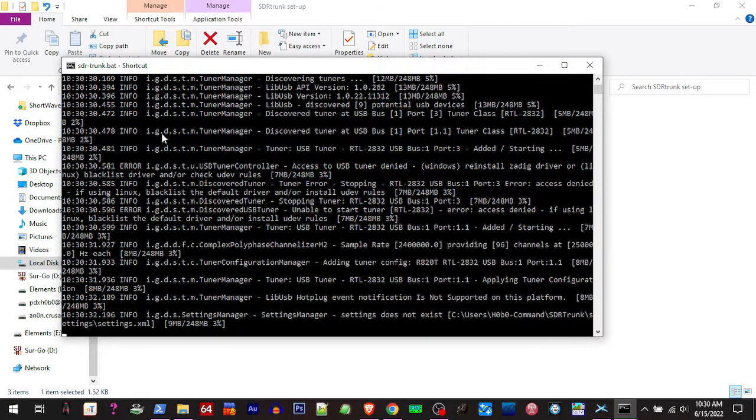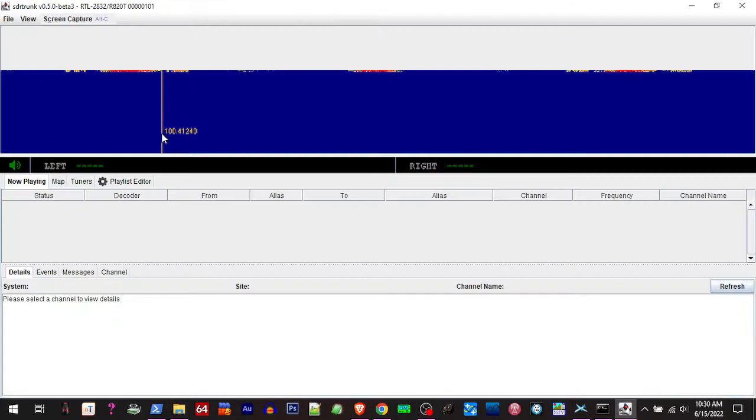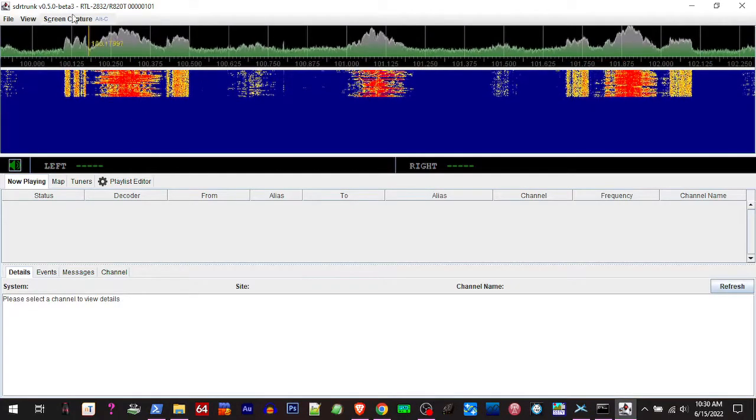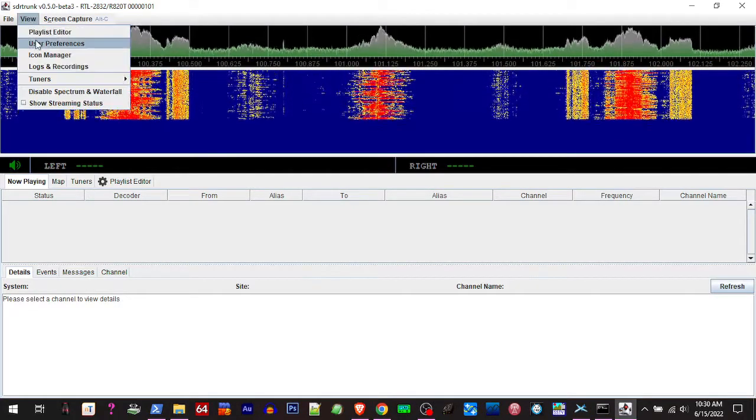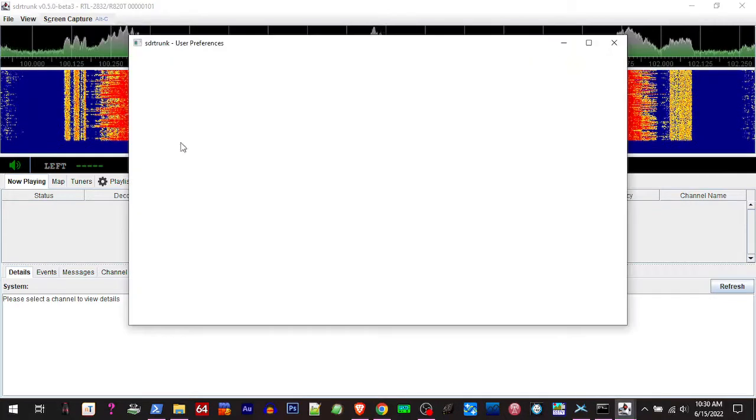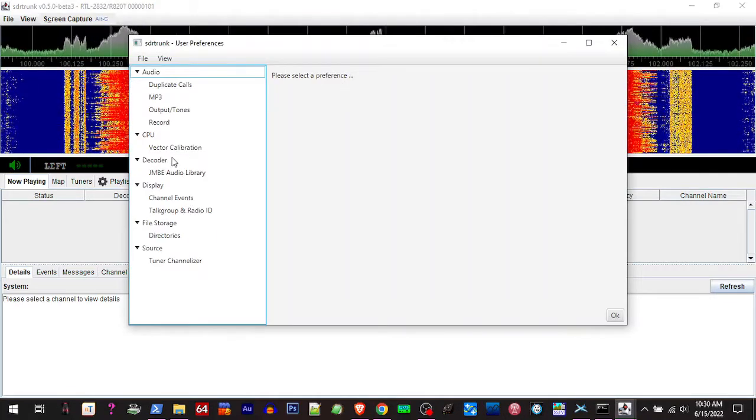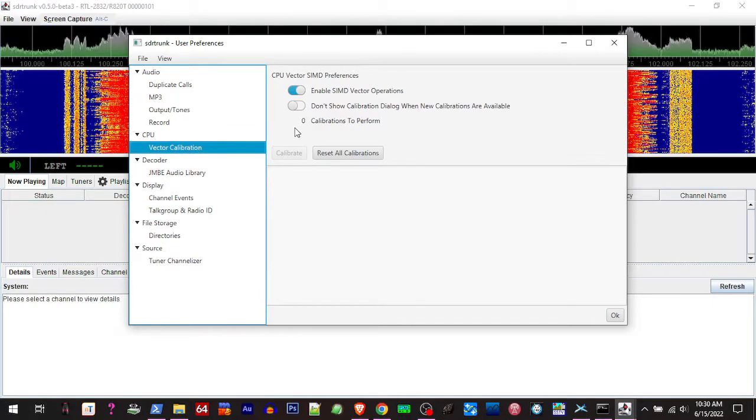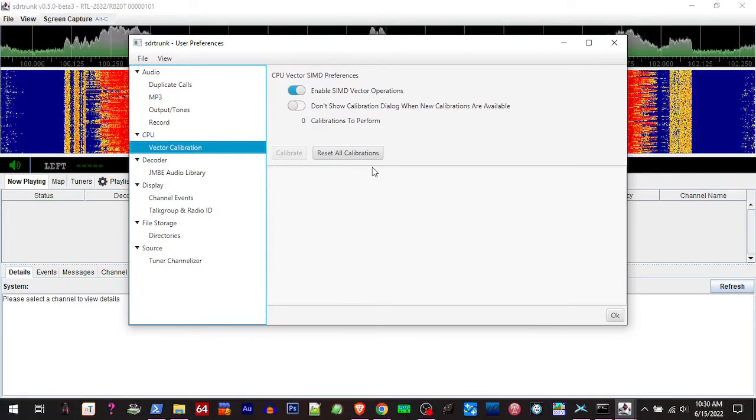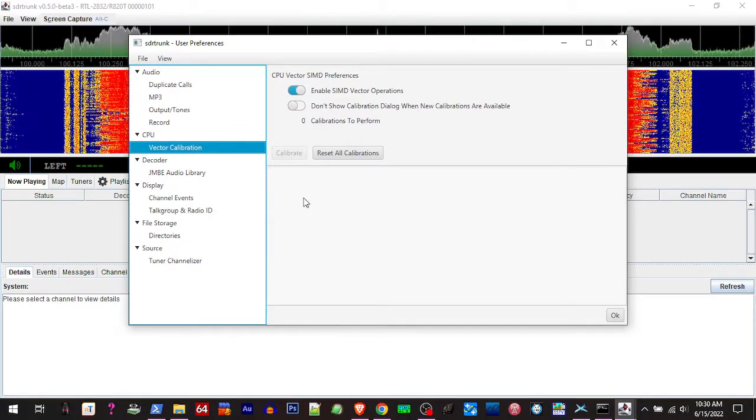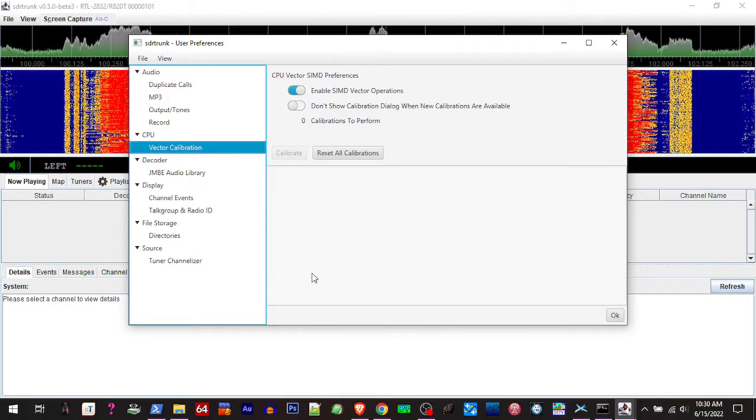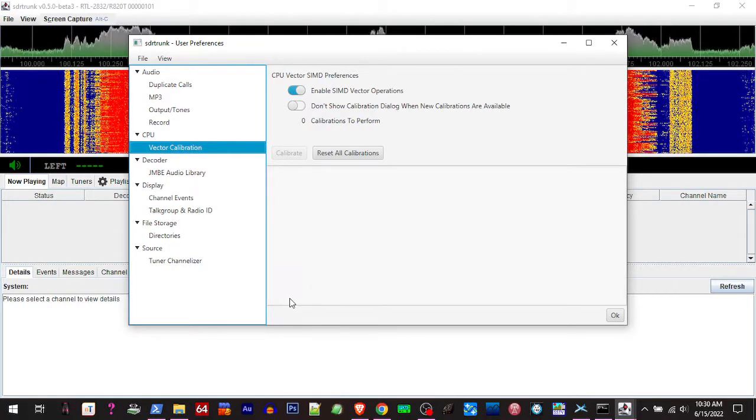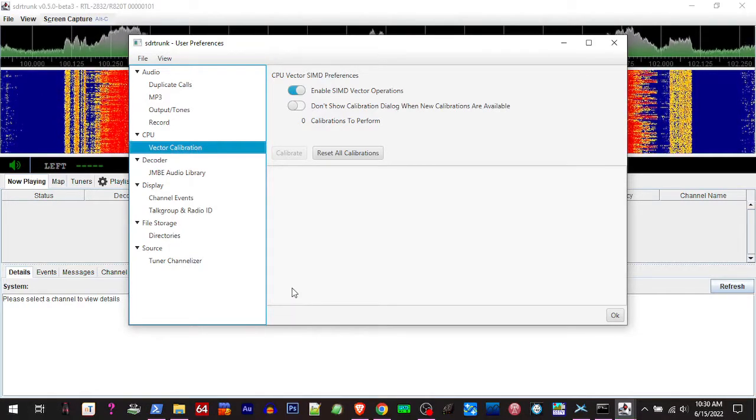When you click OK, it opens up the user preference window and starts calibrating. You'll see a little progress window down here. It'll be like 18 calibrations to perform, and then it'll calibrate. You can see it down here. It takes a little bit. When it's done, it's going to tell you to restart your SDR sharp.